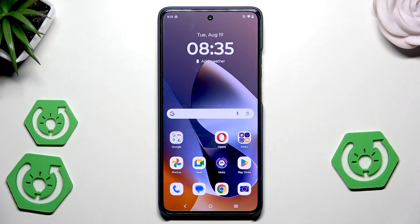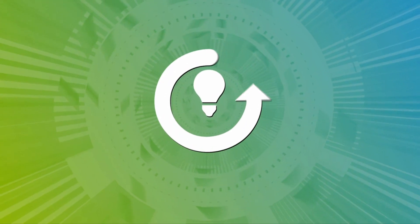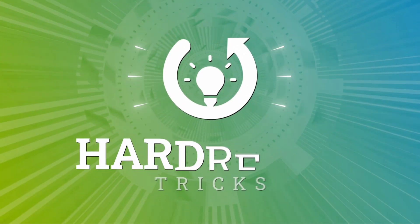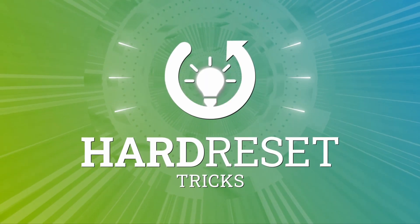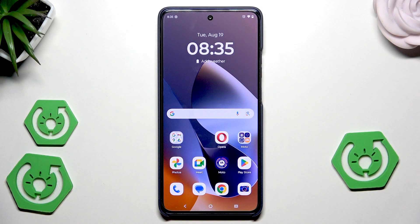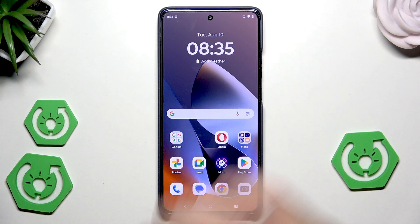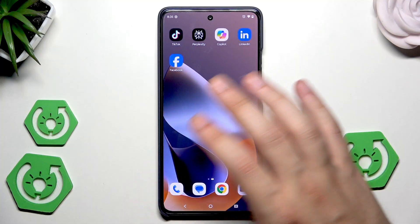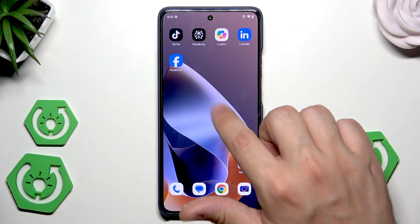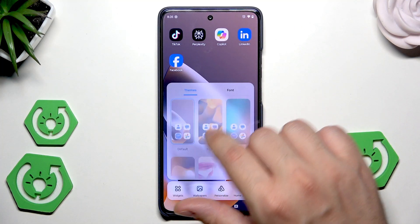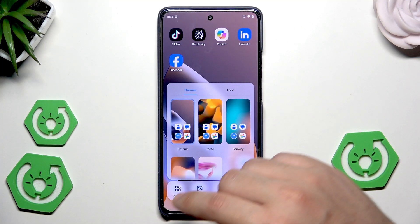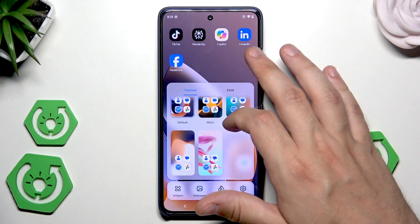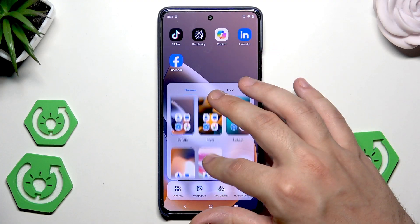Hello, in this video I'm going to show the home screen tricks on Motorola Moto G86 Power. So let's begin. To open up the home screen settings, simply hold on your home screen. And that's all. In here we can, for example, quickly change themes.